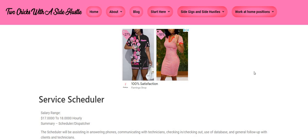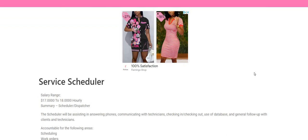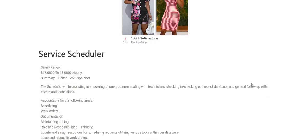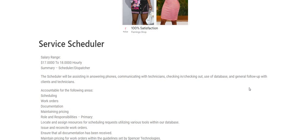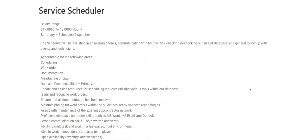So this company is looking for a service scheduler. This sounds like an easy one guys. It says that the pay is $17 to $18 per hour. The scheduler will be assisting and answering phones, communicating with technicians, checking in, checking out, use of database, and general follow-up with the clients and also the technicians.